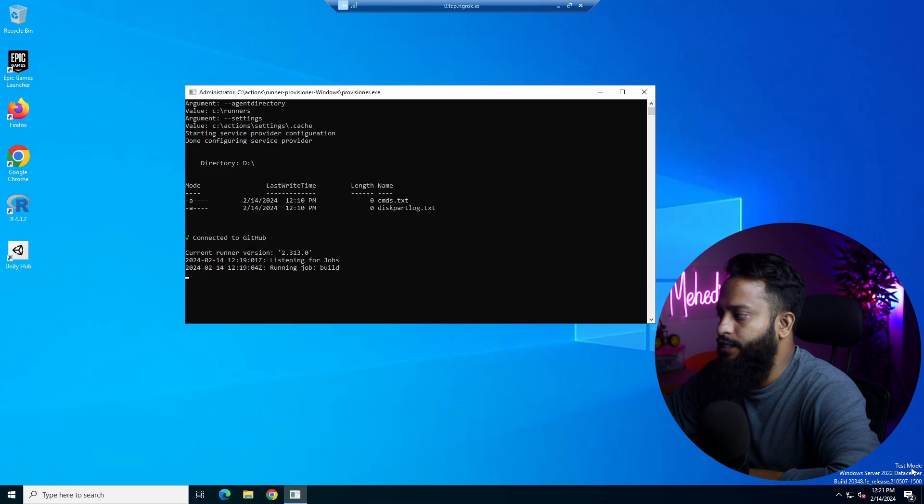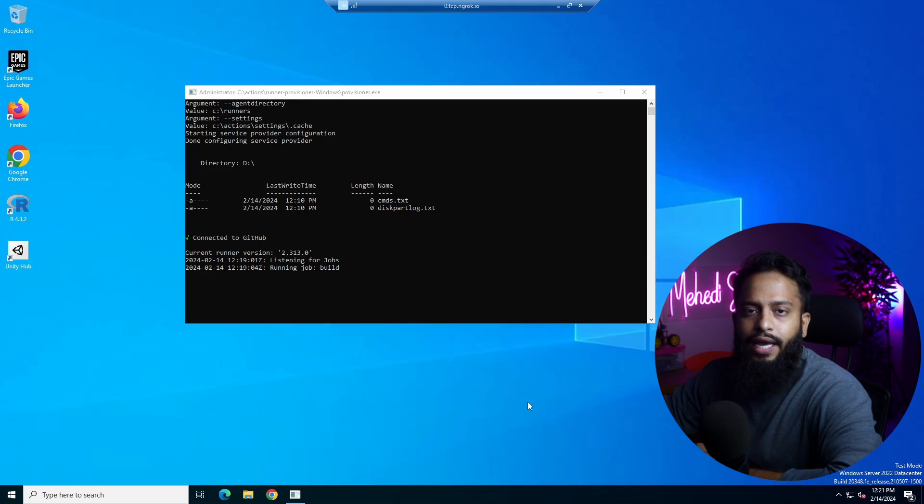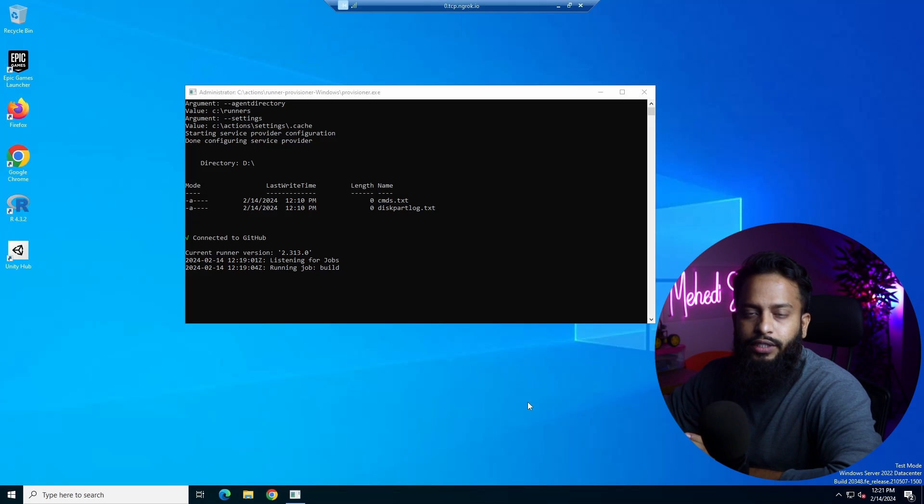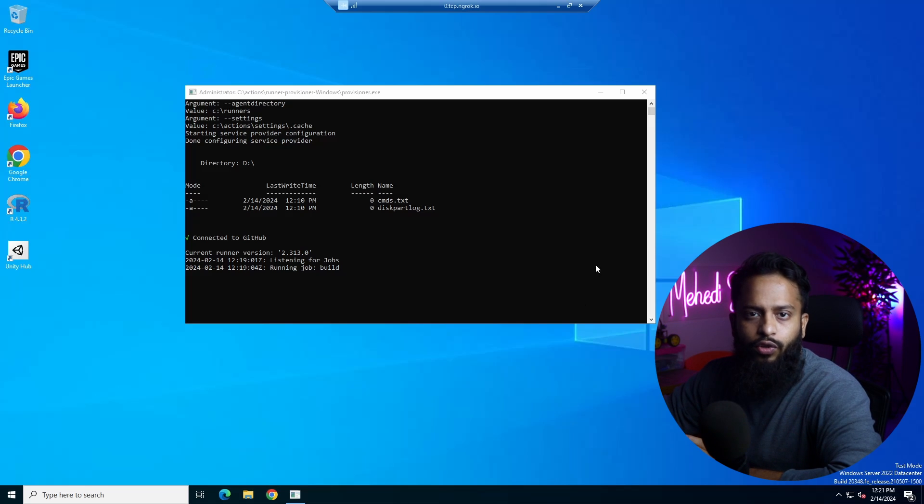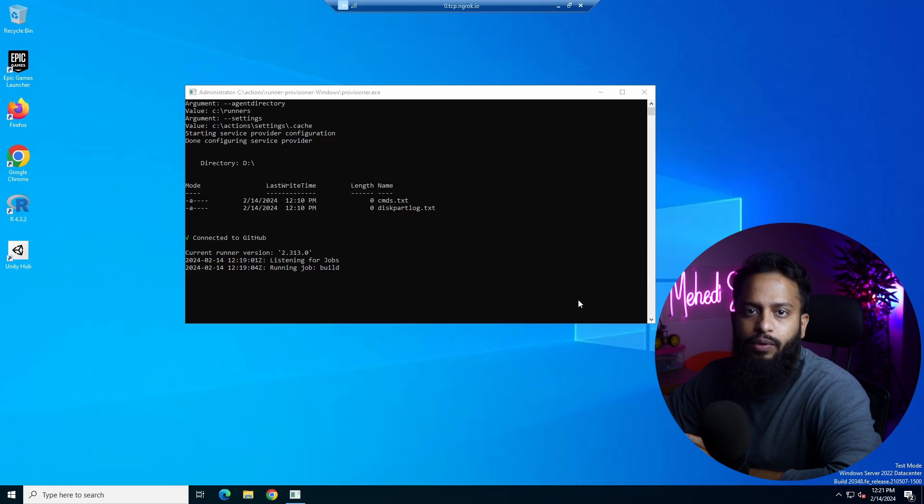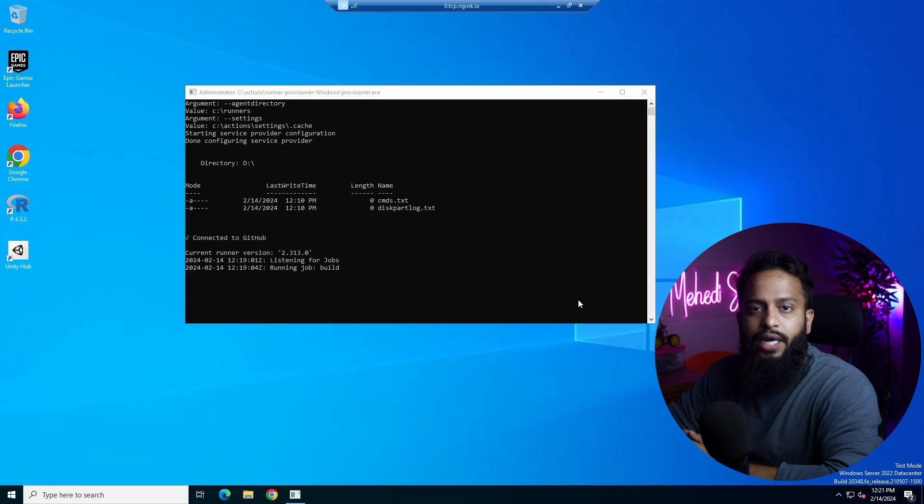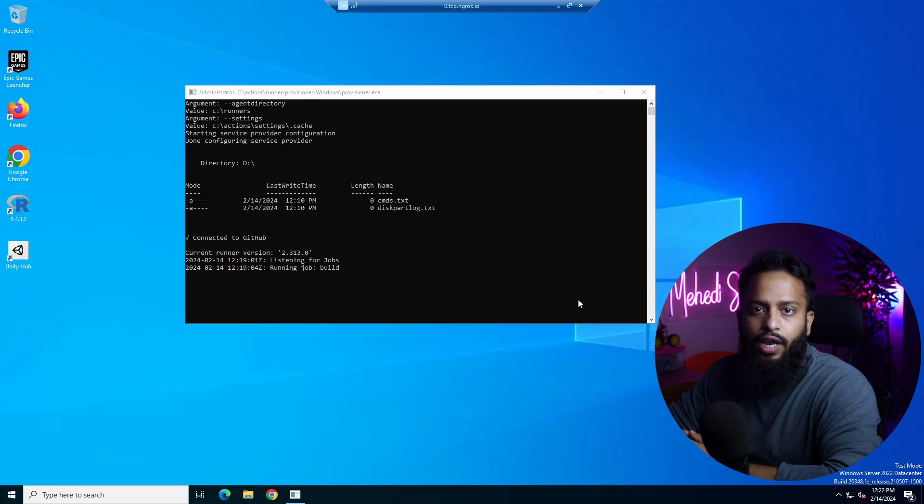So guys, like this you can create Windows VPS servers for free for lifetime. Just create a new repository and follow this video step by step, and you will get a new Windows VPS every time. Using all of this method, you can get multiple Windows VPS for free for lifetime.